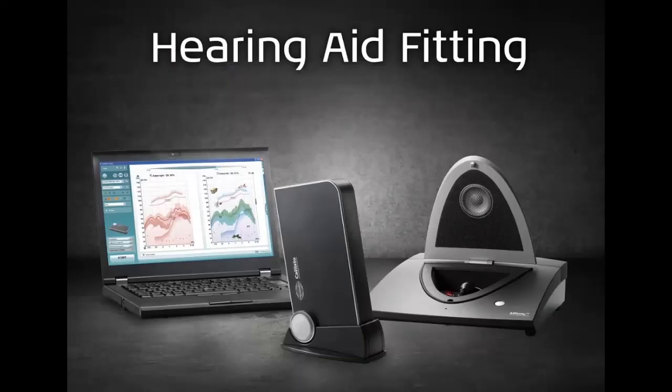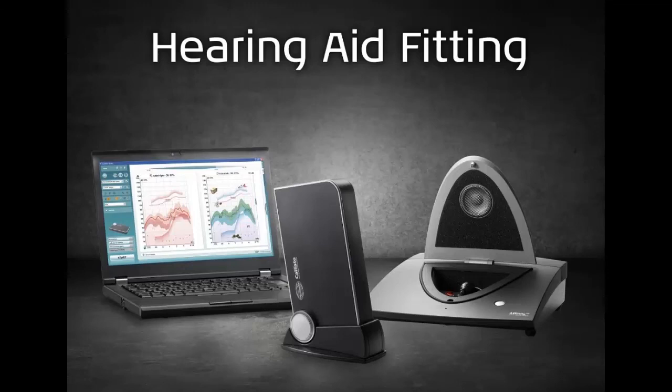Thank you for taking the time to watch this video. Should you require more information then please see the Interacoustics Academy website, the Interacoustics Hearing Aid Fitting Quick Guides or the Additional Information Manual.